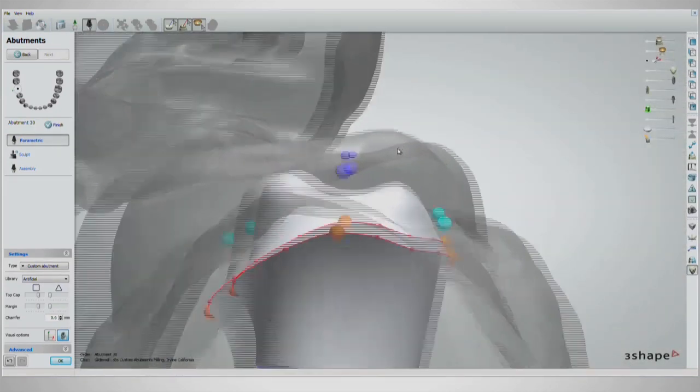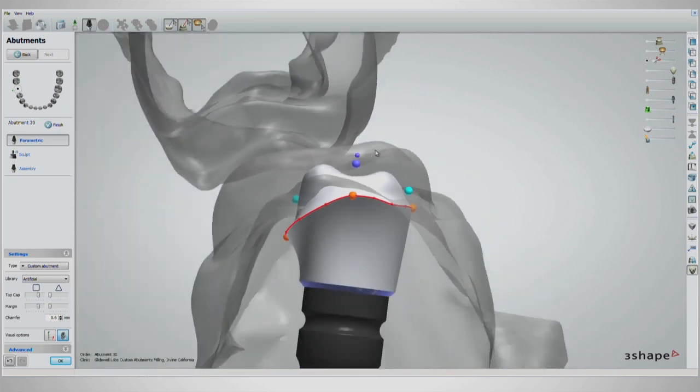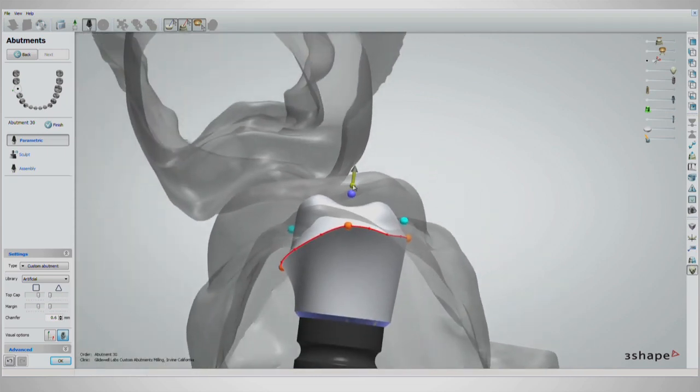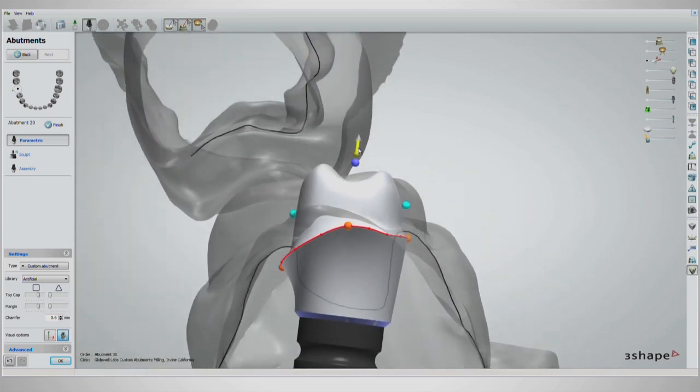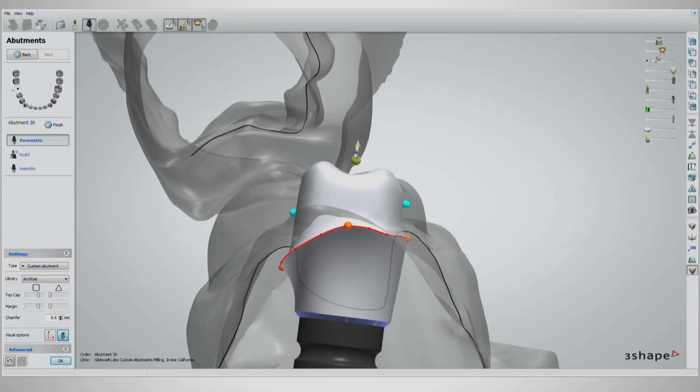From a side view, the abutment can be made taller by clicking either one of the purple handles and dragging upwards. The small handle makes sharper cusp tips as you drag upwards, while the larger handle maintains your current design as it is dragged upward.